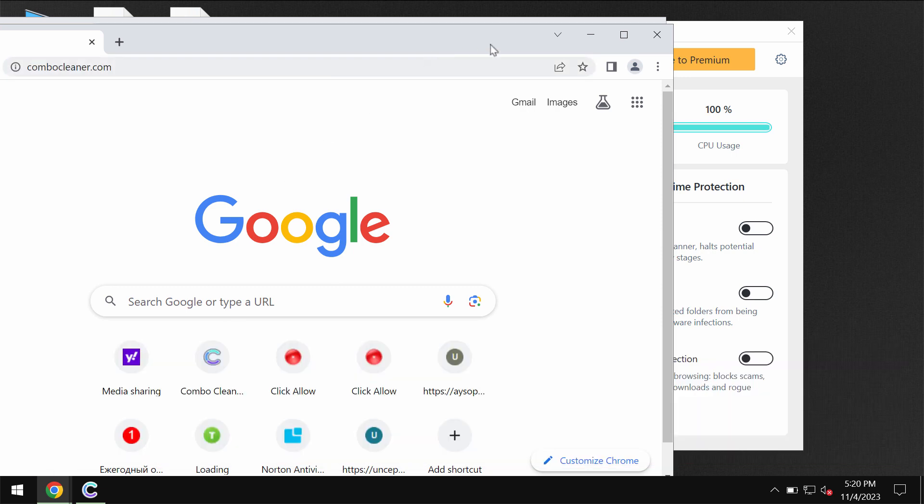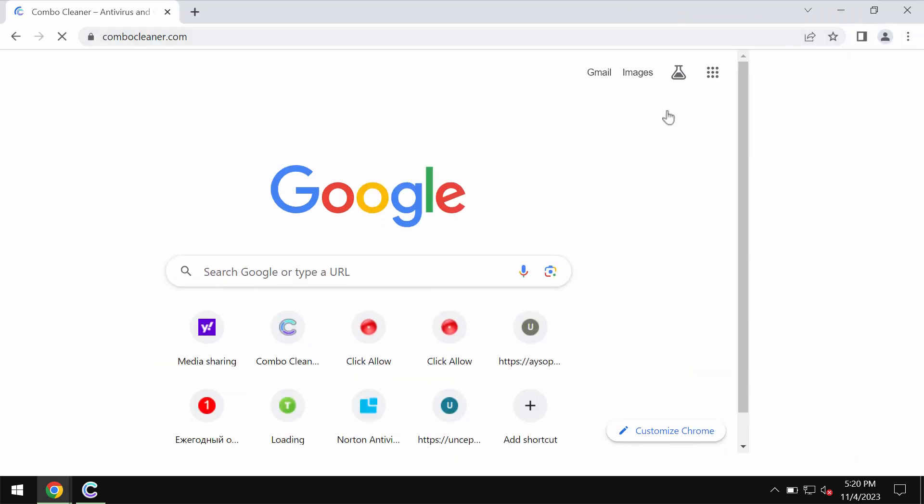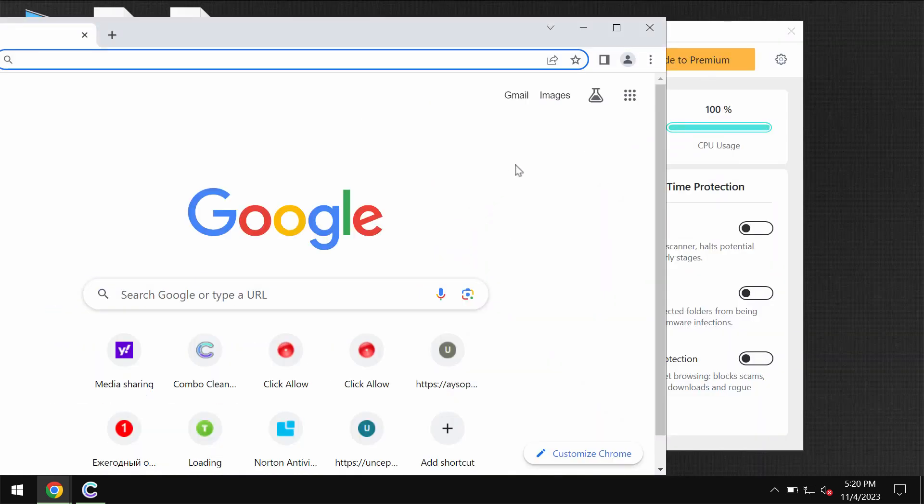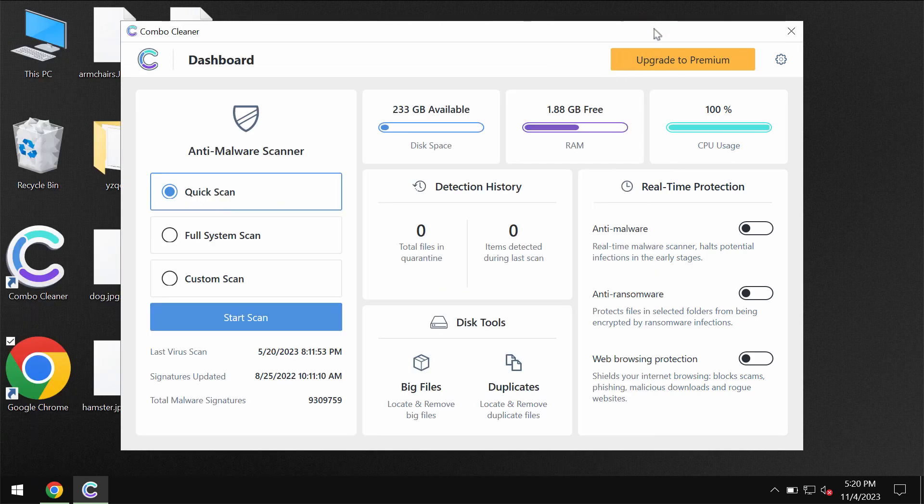So go to this page ComboCleaner.com, use the green download ComboCleaner button, install it and start researching the system.